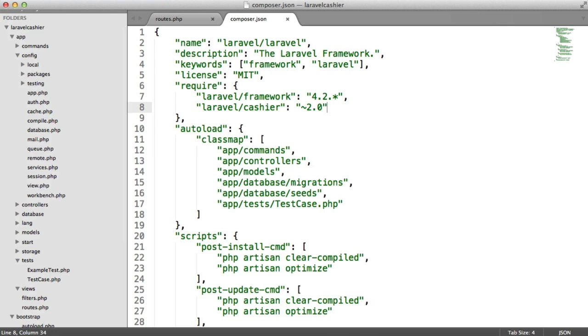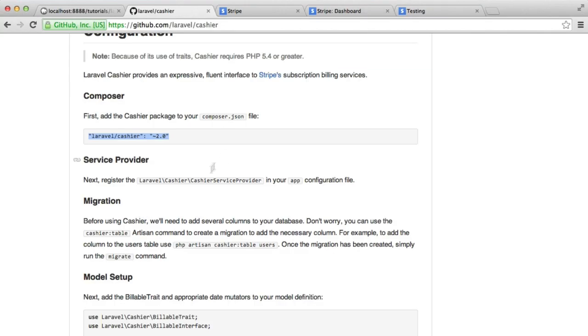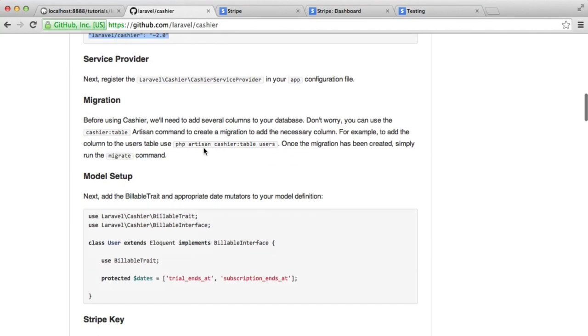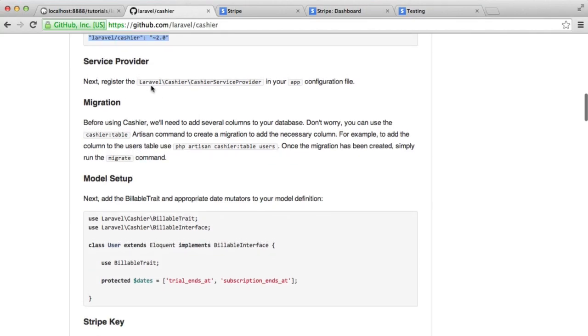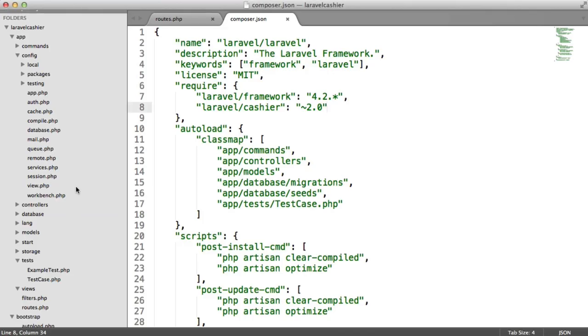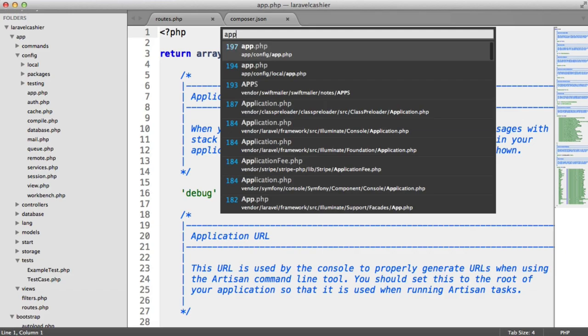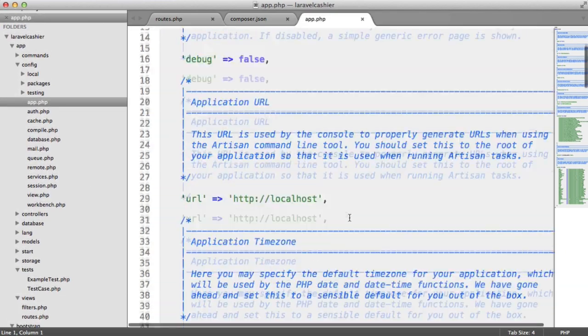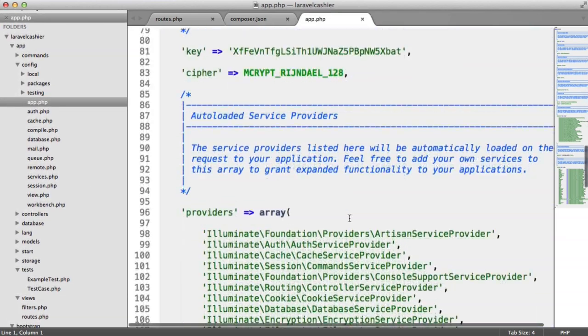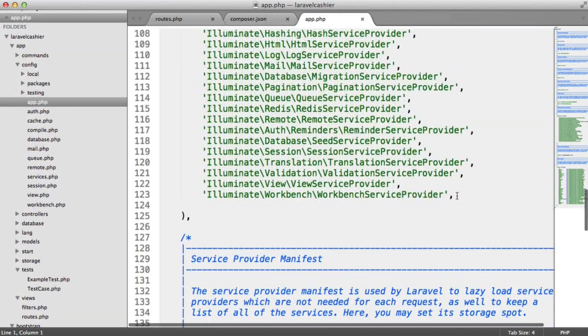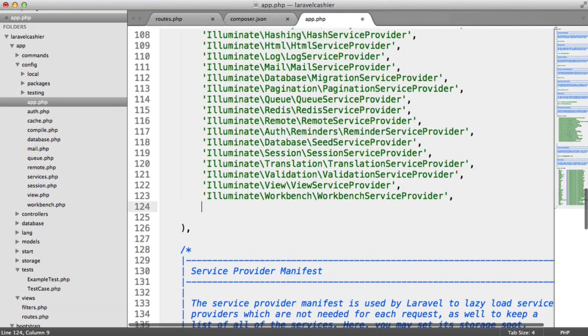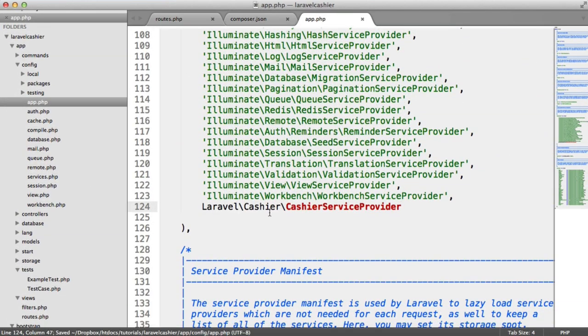Let's continue following the instructions. The first thing we need to do is register this Laravel Cashier service provider. We do that within our app.php file. If we just scroll down here, literally just add it to the end here, like so.